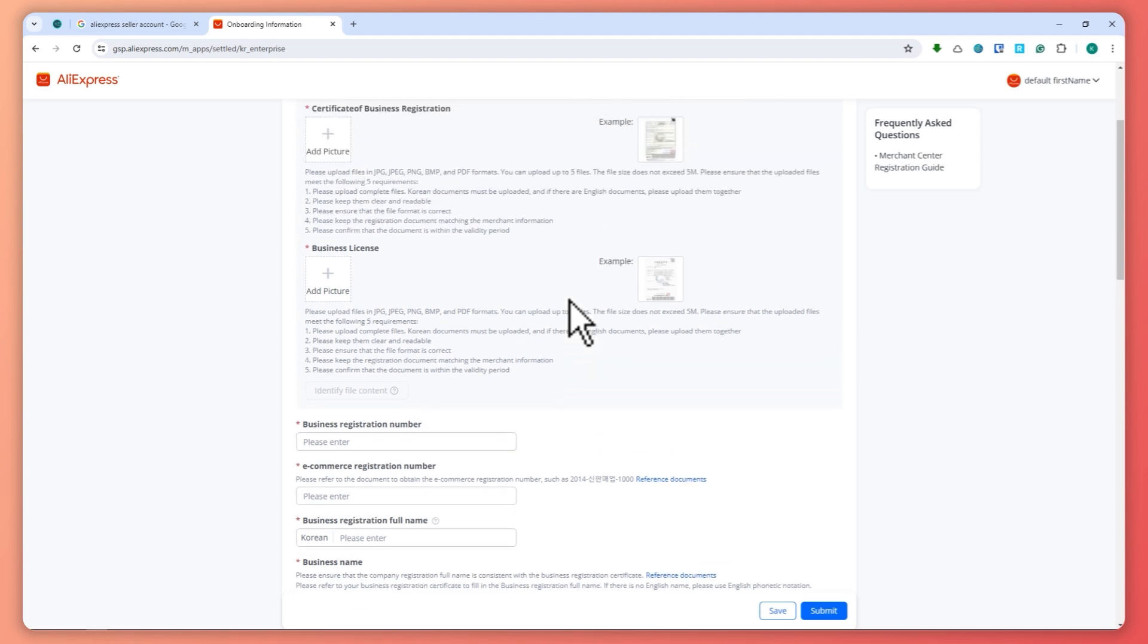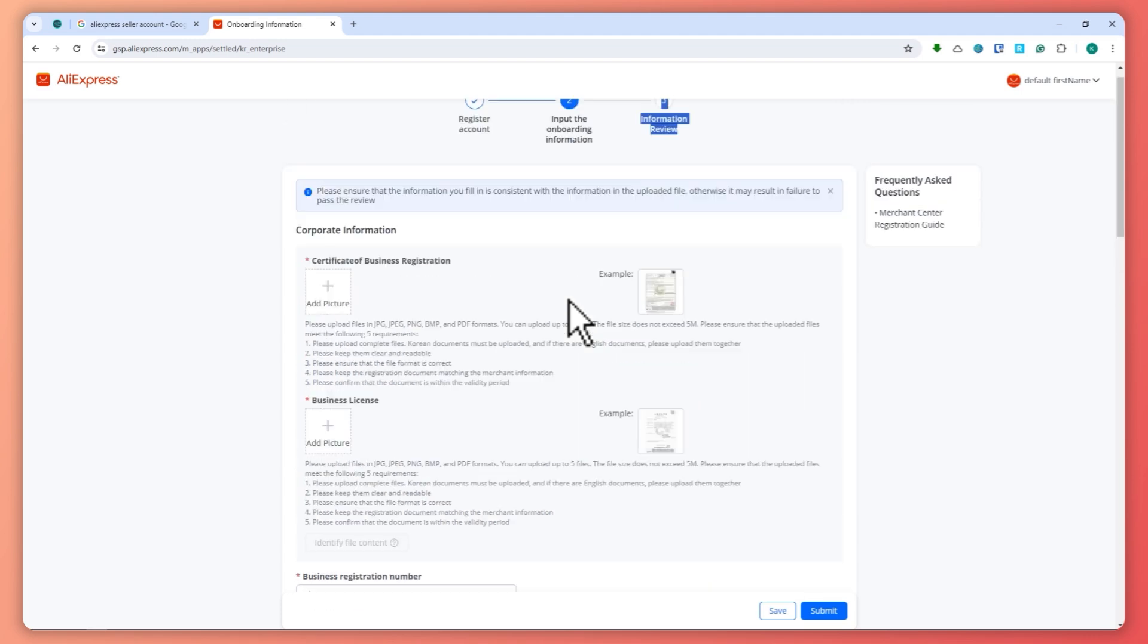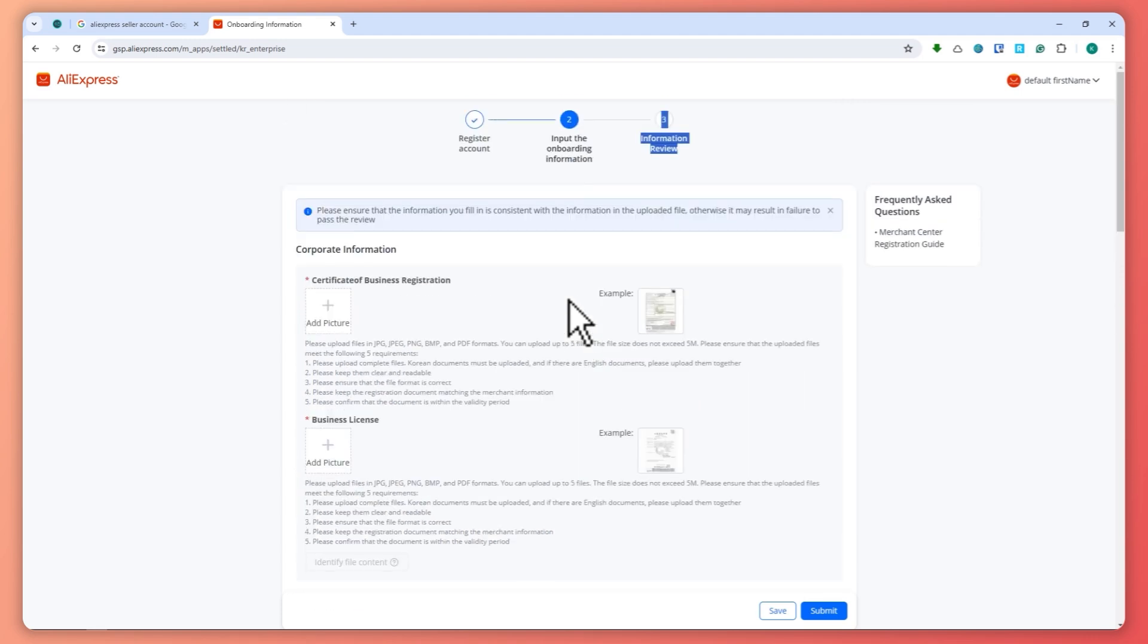Once they have verified that it's all true and it's all good, then now you would have the AliExpress seller account.